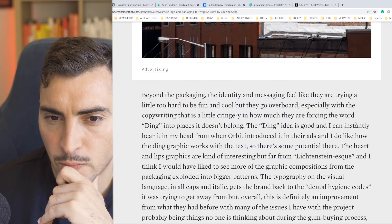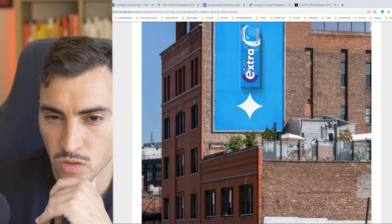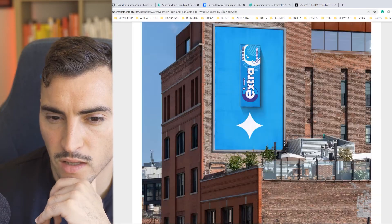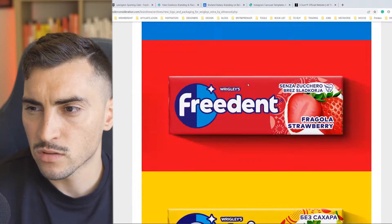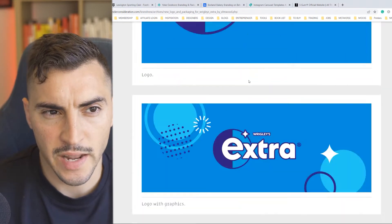That billboard looks cool though. Let me know your thoughts in the comments. Let's go on to the next one.